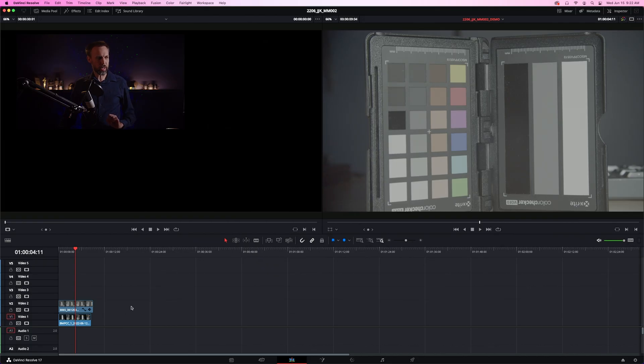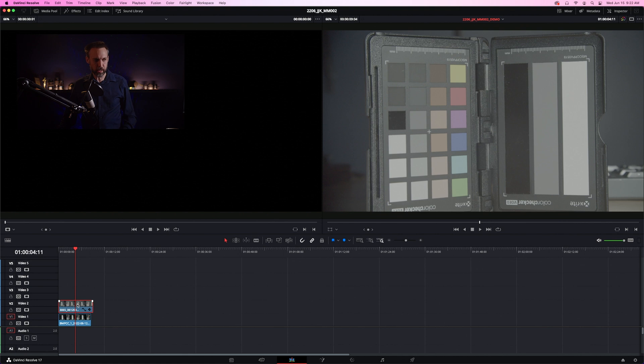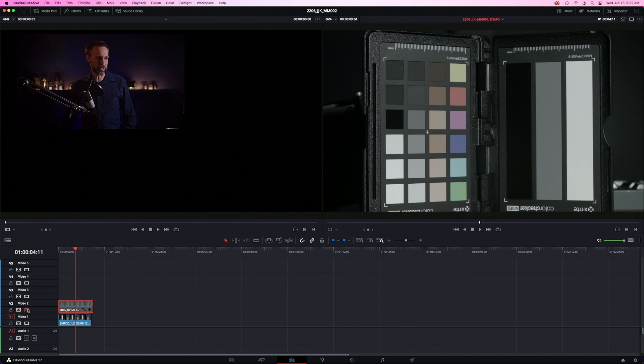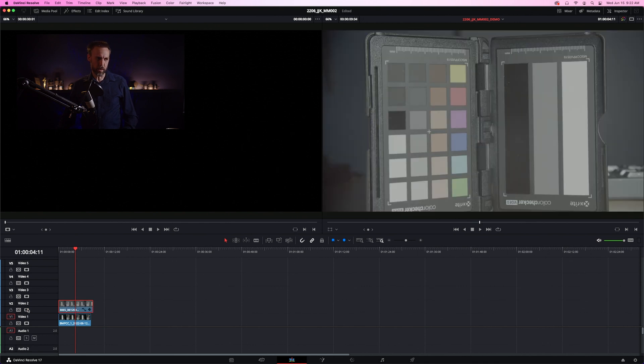We've already shot our color card and loaded it into DaVinci Resolve. What you're looking at here is the Blackmagic Pocket Cinema 4K, and underneath that video track is the Blackmagic Pocket Cinema OG, and you can see that they are fairly different in how they interpret colors.